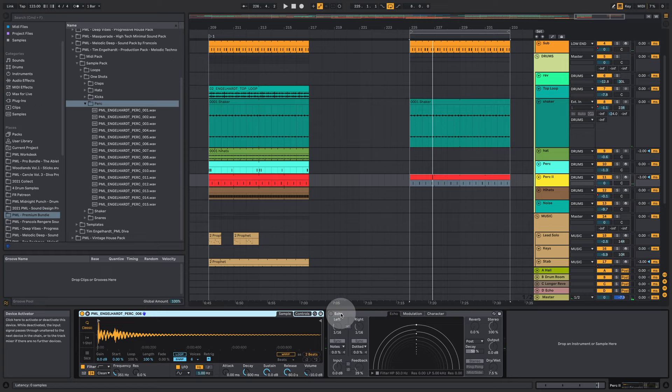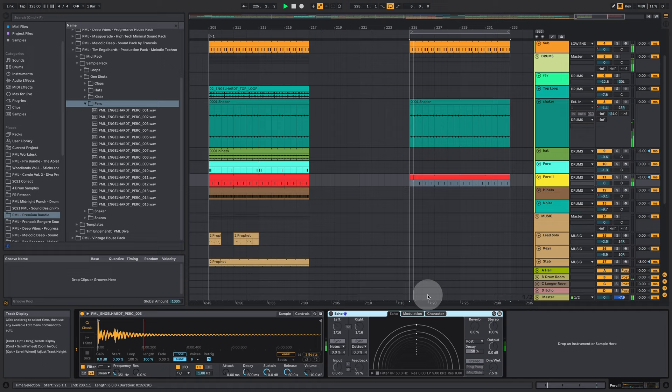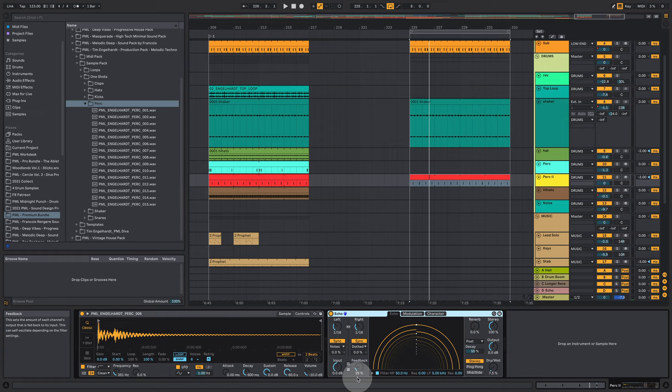How does it sound without the echo? That's one of the devices Tim is using a lot by the way. Yeah we're just adding a little bit of delay on that with 16th note delays and feedback of 29 percent.